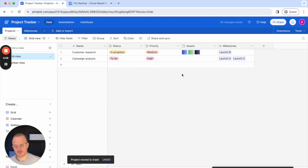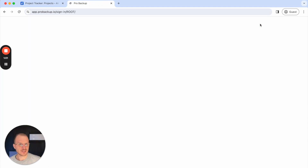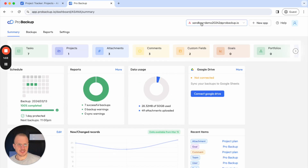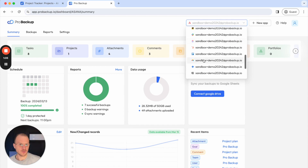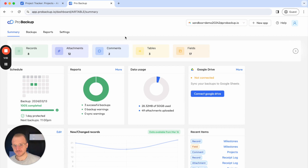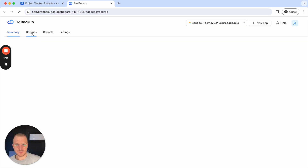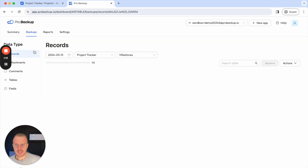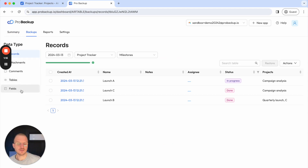So how can I restore this with ProBackup? You visit ProBackup.io and sign in to your account. Then in this dropdown you select the right app for your account — so in this case Airtable. Then I click on backups and on the left side here you see the different data types that we are backing up for Airtable.